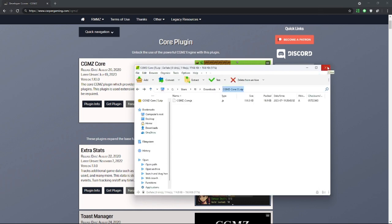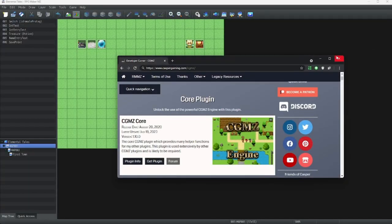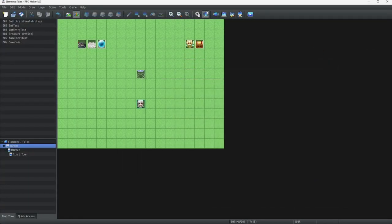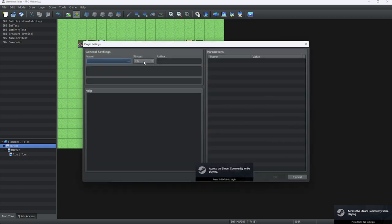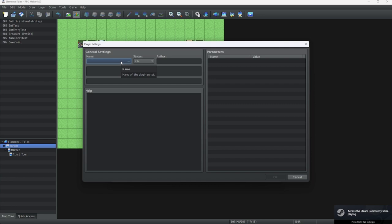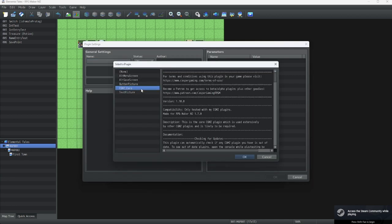Alright, now that we have our plugin extracted, let's just make sure that it's in our game. Let's check by clicking in this Plugin Manager button right here. Alright, we've got our plugin list here, and now let's check. We click on General Settings, Name, CGMZ Core.